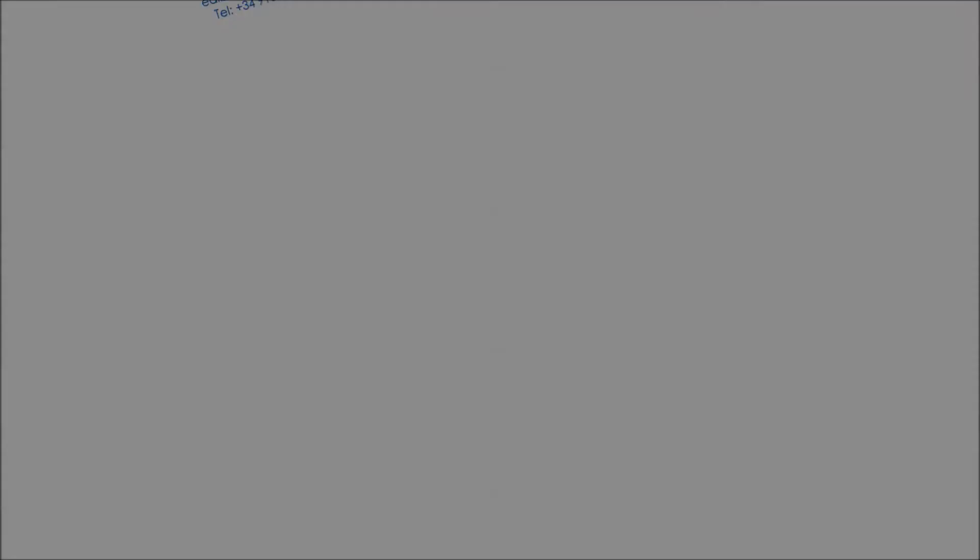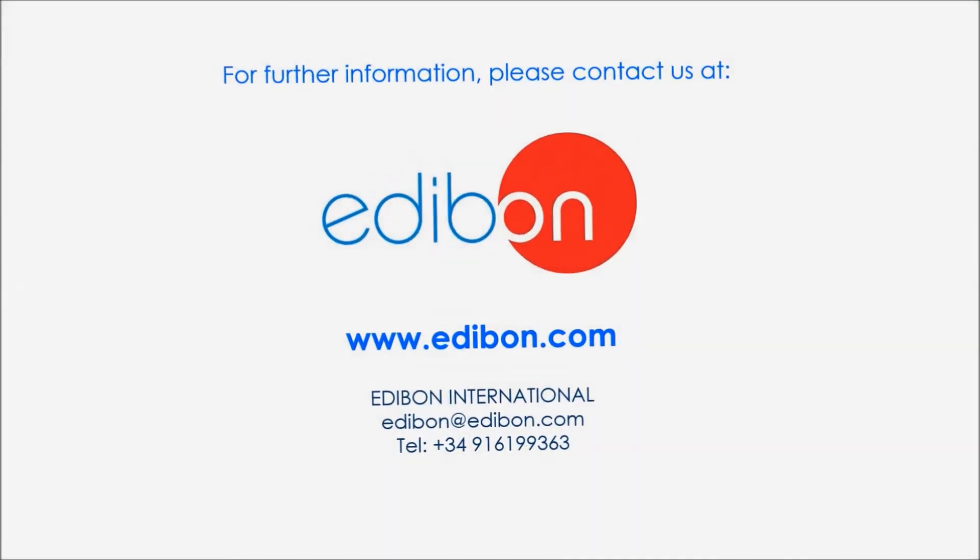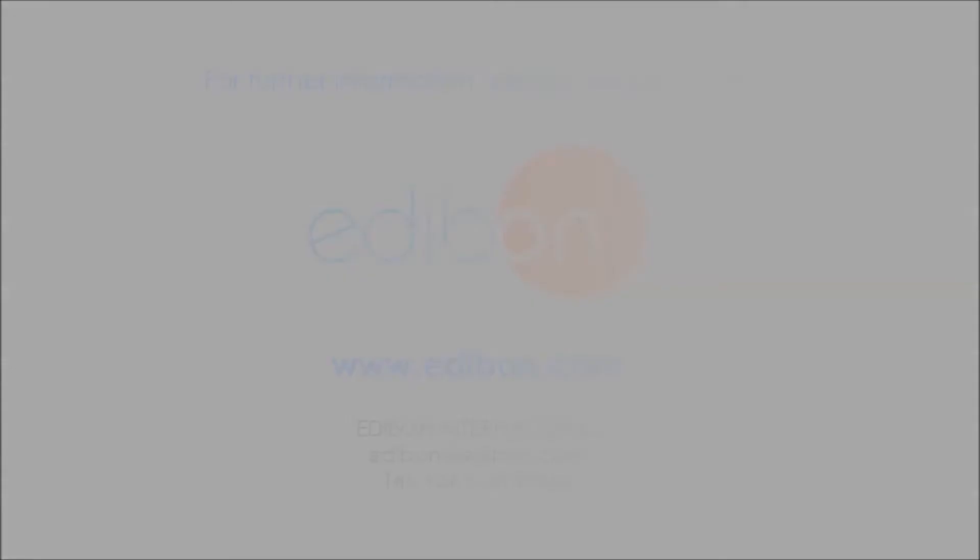If you want to find out more about Edibon's software development kit, you can contact us and check our website at www.edibon.com.